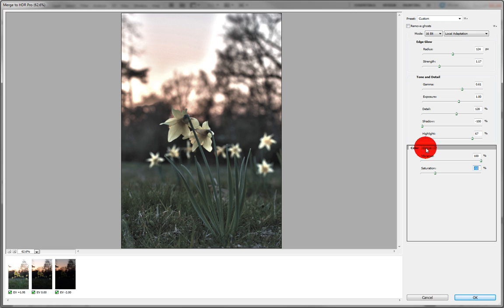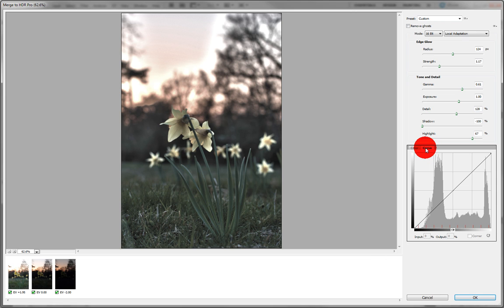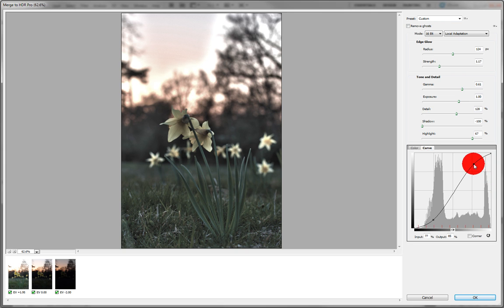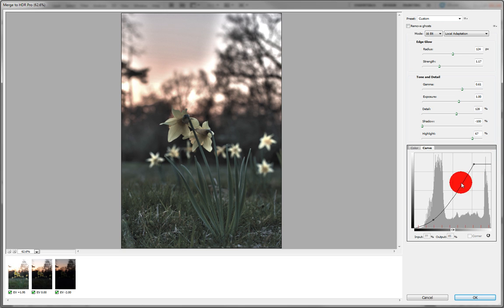And we also have the curve feature, which is just like the filter. So you can increase the contrast if you like. Or we can get rid of the whites that have blown out the top. Or do anything you like with it, really.